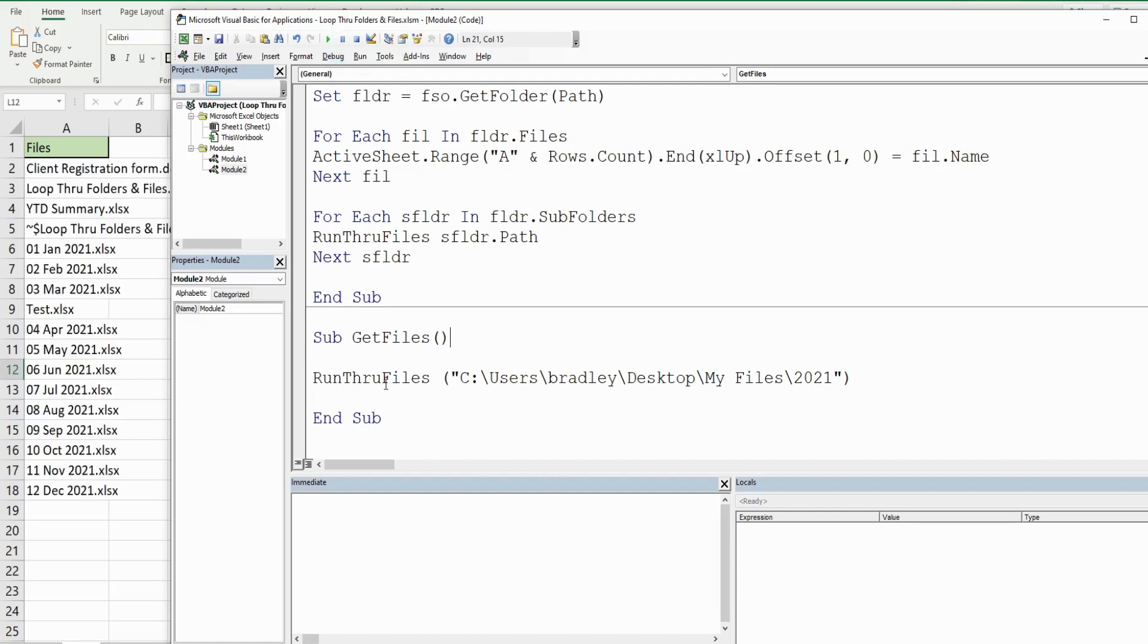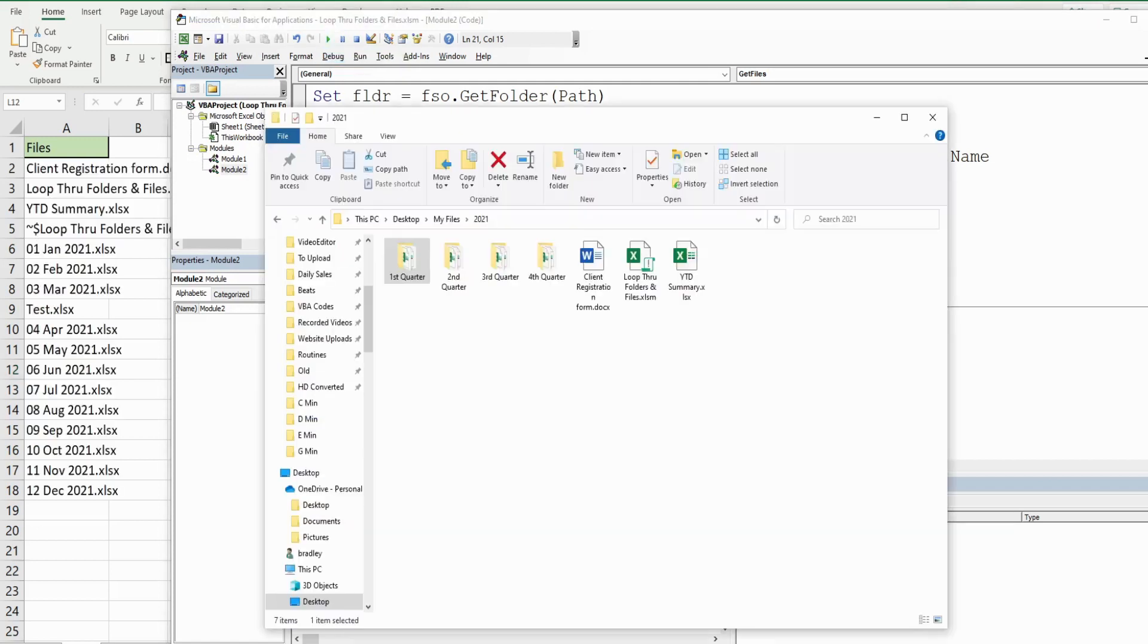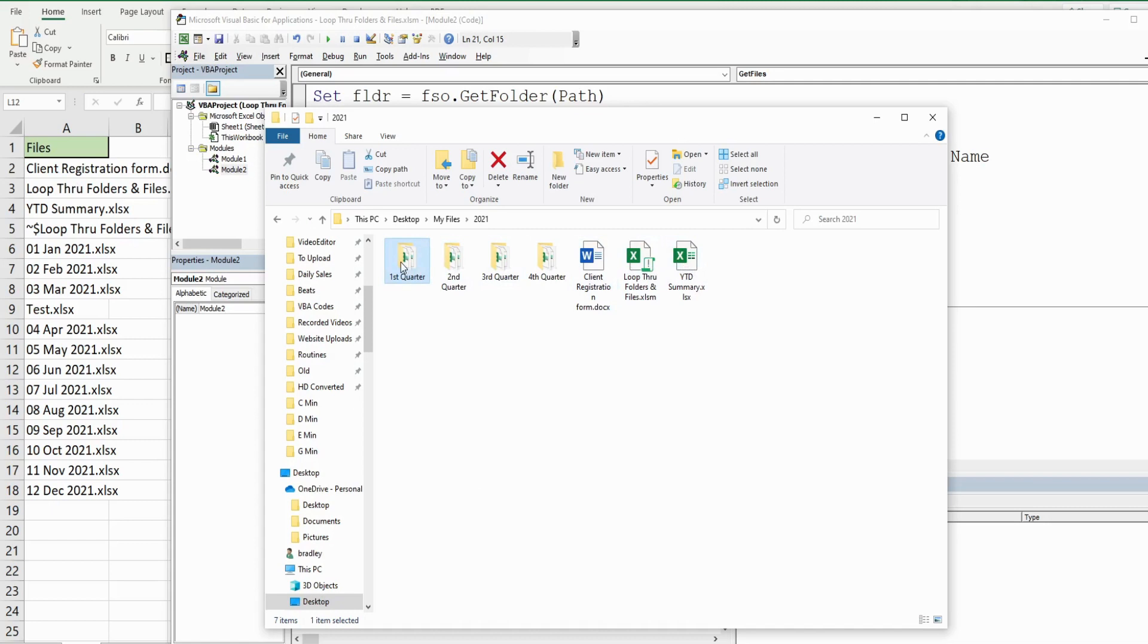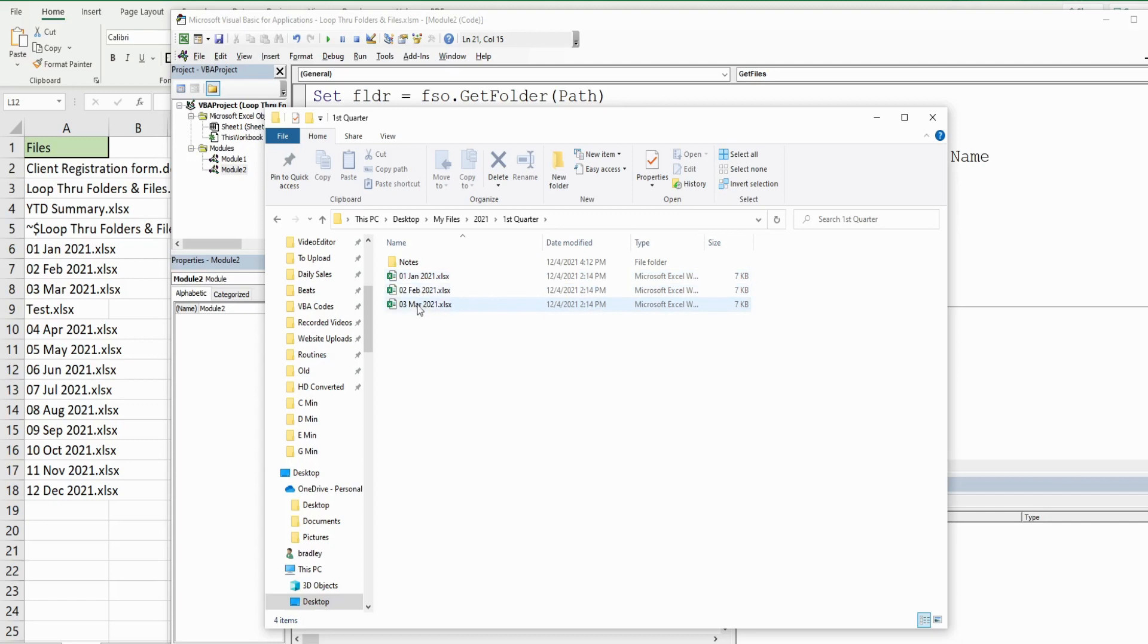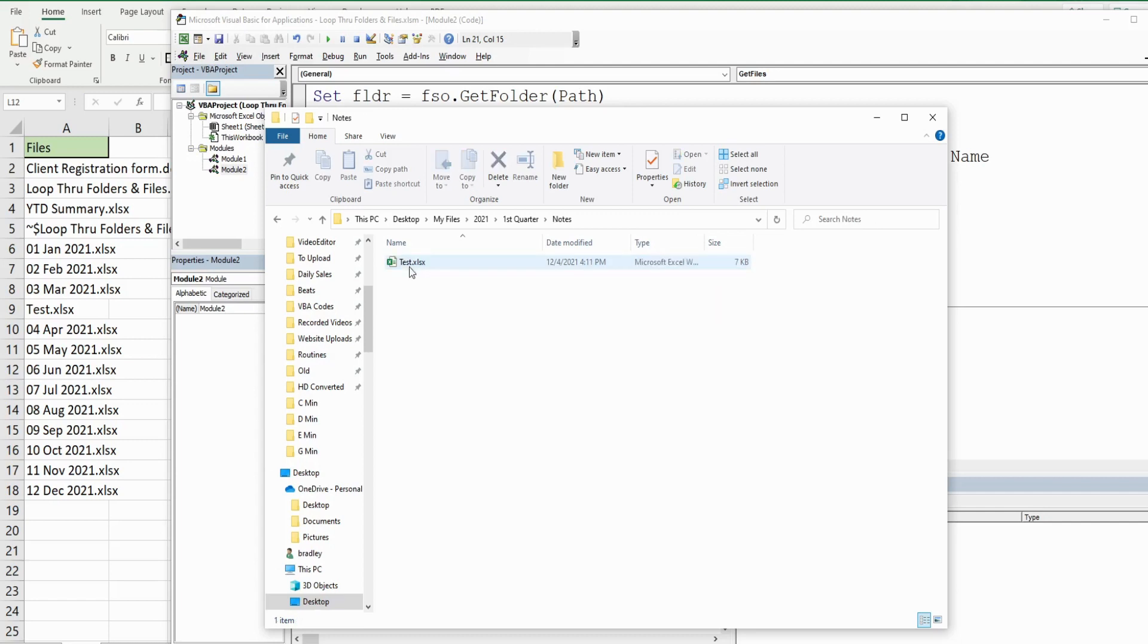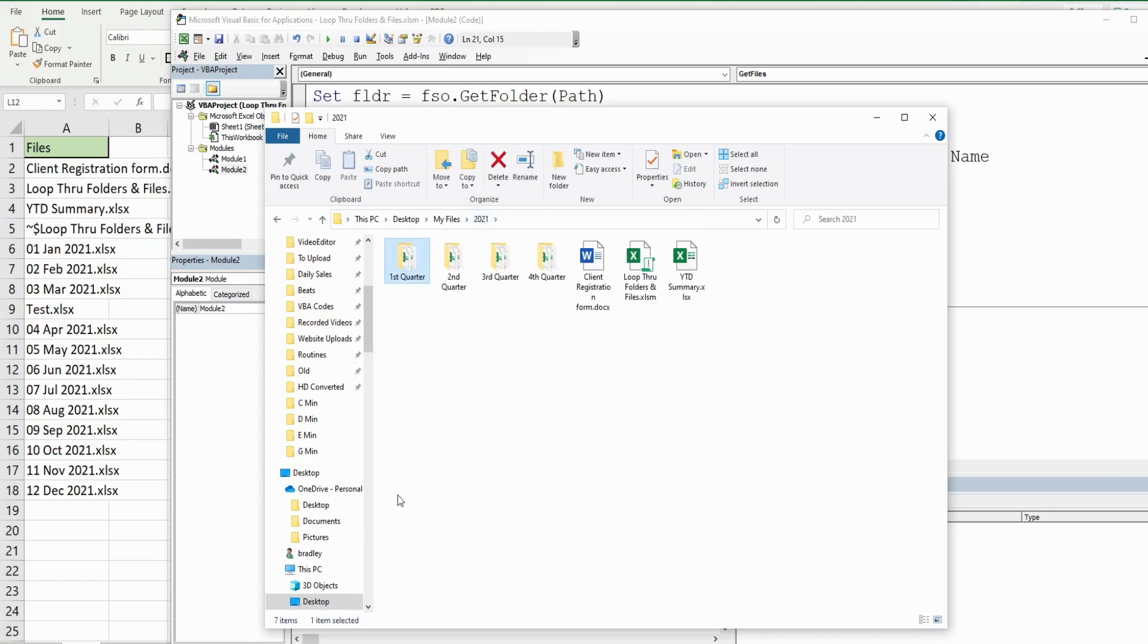Then we go to our first subfolder - we have our three monthly files there, and then the subfolder of that subfolder. It brings in the file that's there, and then all of our other subfolders for the other three quarters.